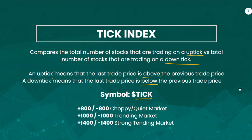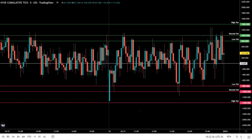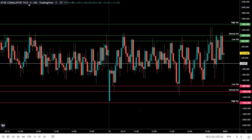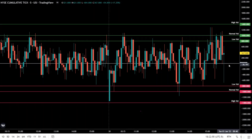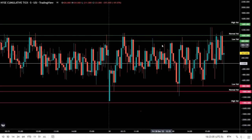On the chart we are looking at the tick index, ticker symbol TICK, on the five-minute time frame. If a stock is trading on an uptick it'll be positive; if a stock is trading on a downtick it'll be negative. This is measuring all the stocks on the New York Stock Exchange, so this is the cumulative tick. The zero line is neutral — the same amount of stocks trading on an uptick as on a downtick. Generally, the use of the tick index is to identify extremes and fade them.